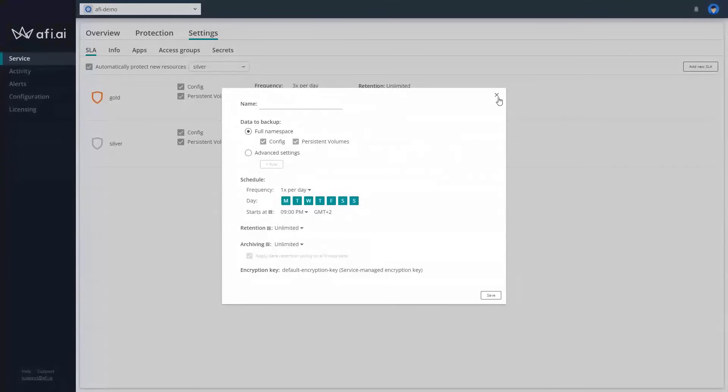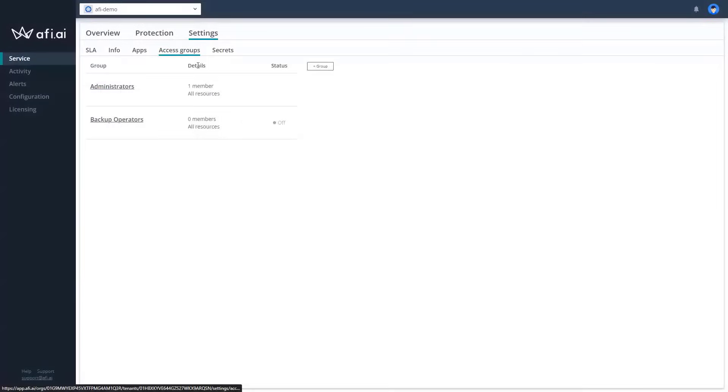As you can see, this is quite straightforward. There's no rocket science. You don't have to be a developer or DevOps engineer to handle that.